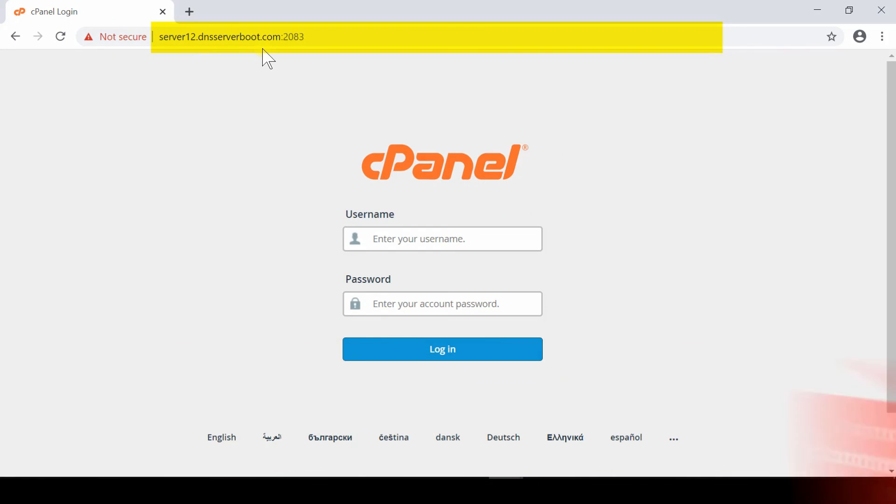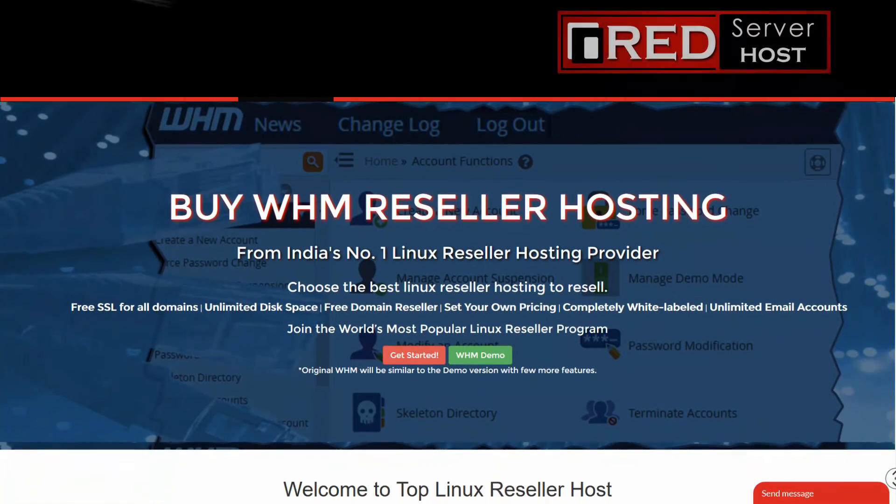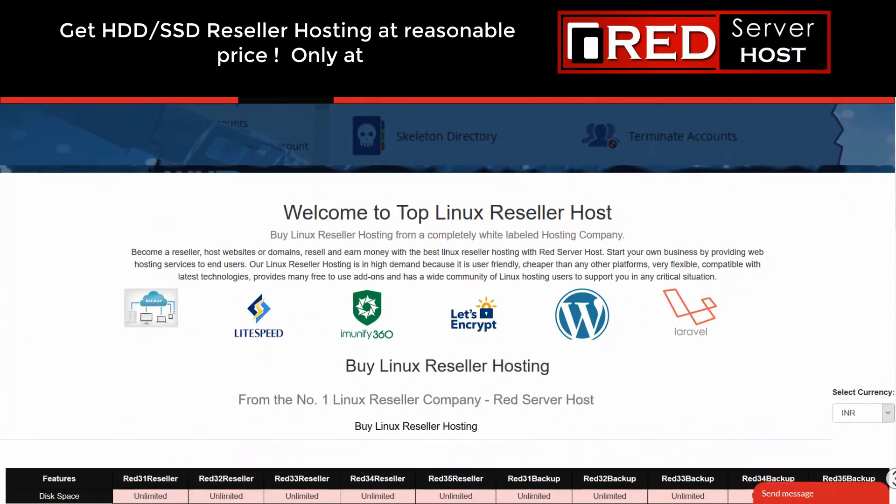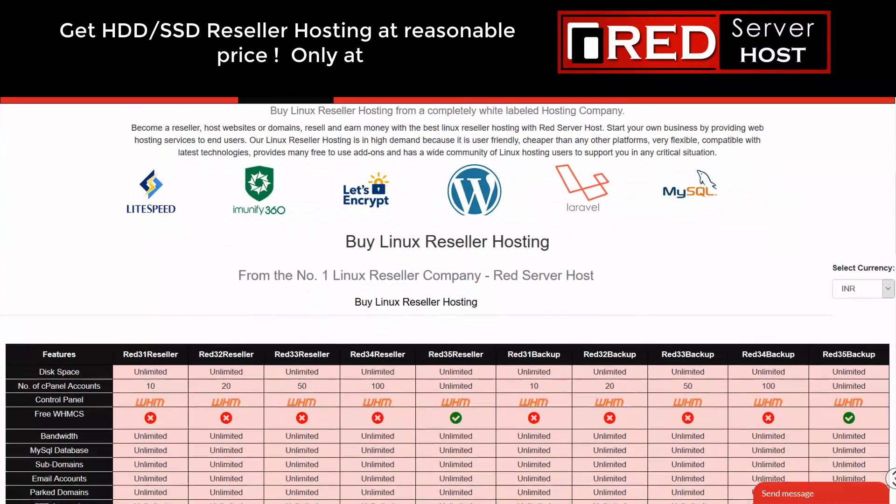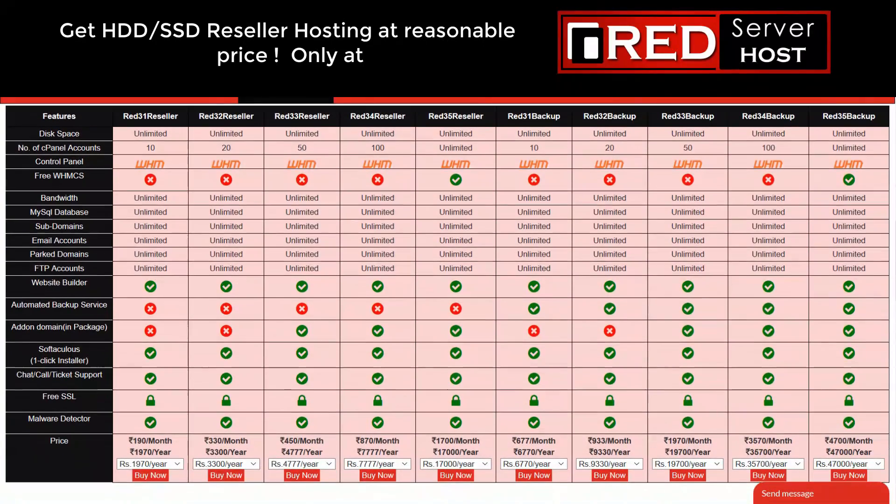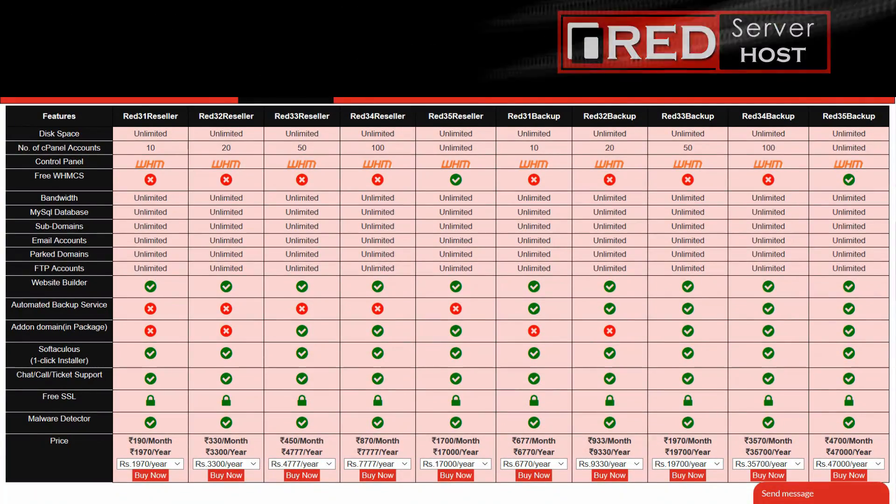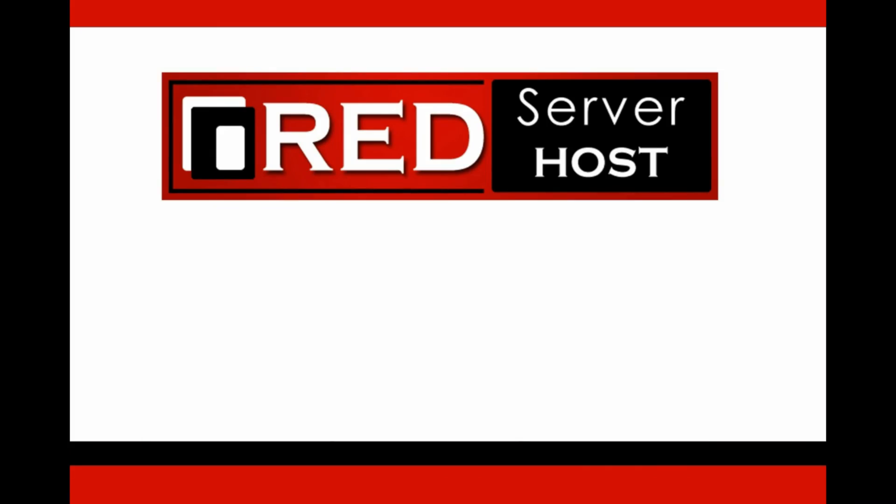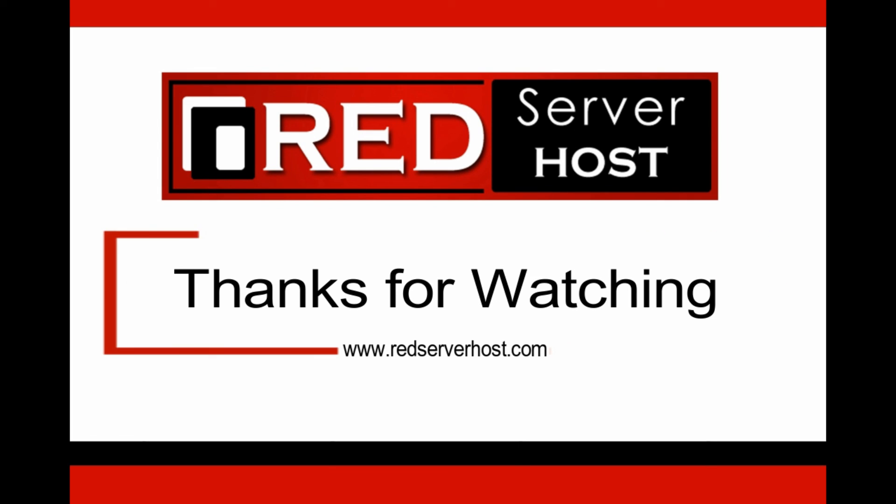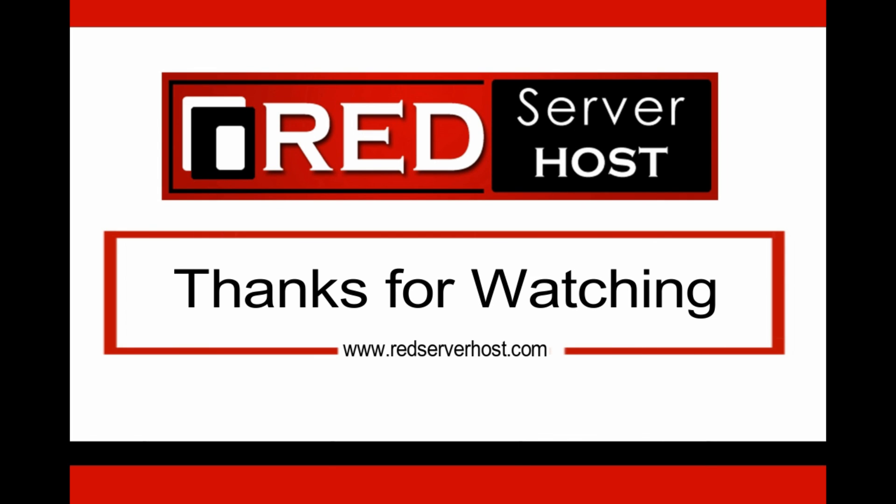If you are looking for a reliable and experienced web hosting provider, then RedServerHost.com is the best option for you. You must give a try.